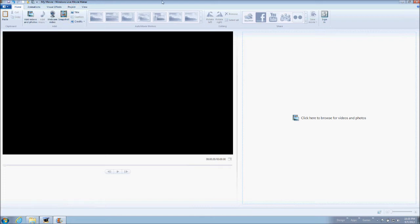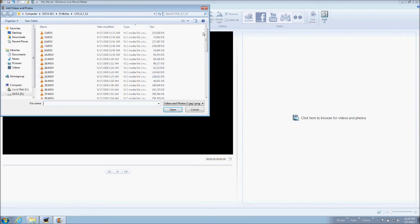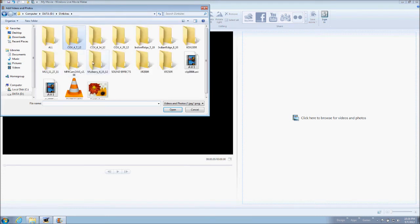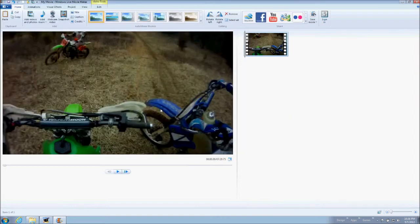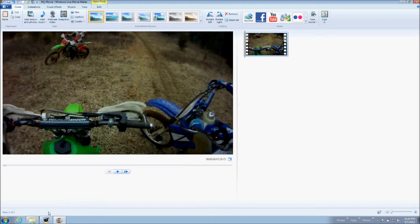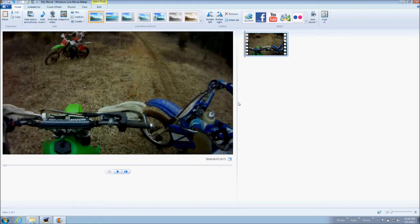We're going to import a video under the home tab here, add videos and photos. Select the file that you want to import and there it is. I hit open and it will probably take a few moments to convert. I've already converted it so that's why it was instant for me, but once it's converted you'll see the clip over here on the right side and the preview pane here.